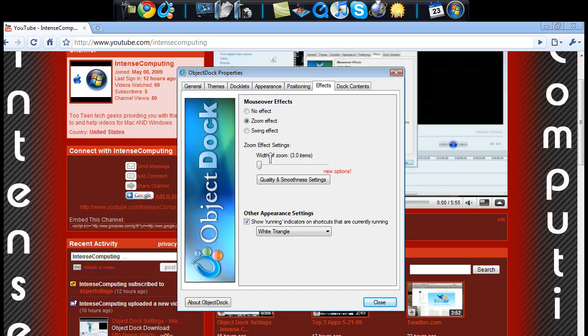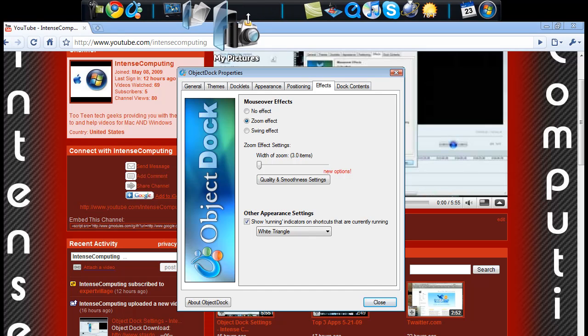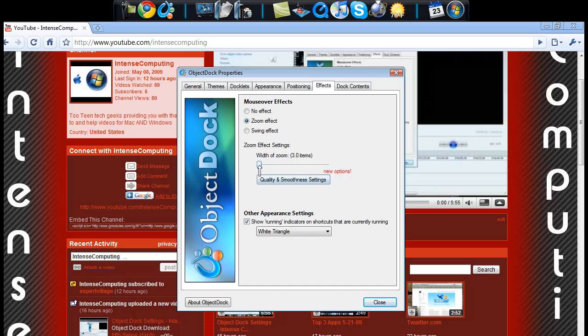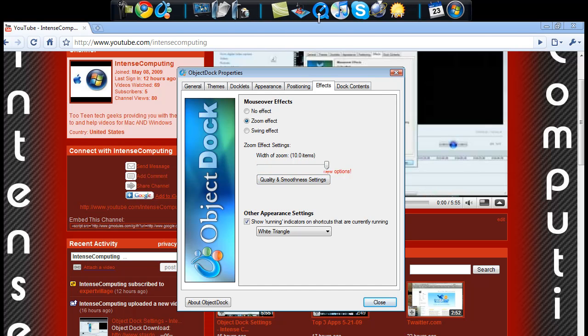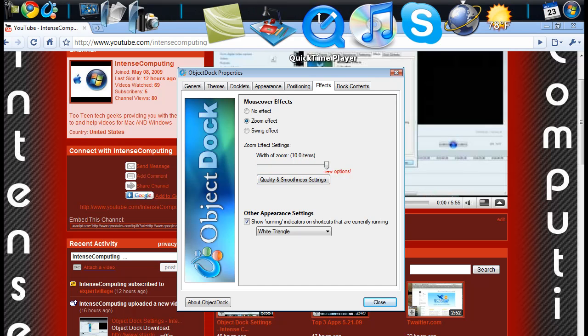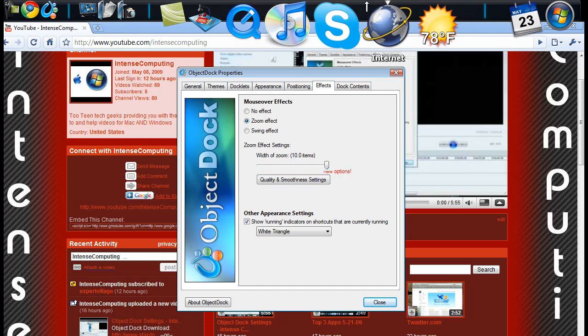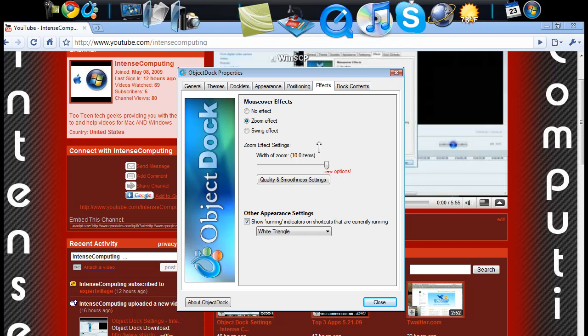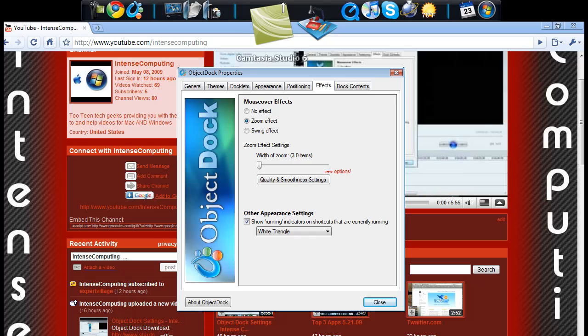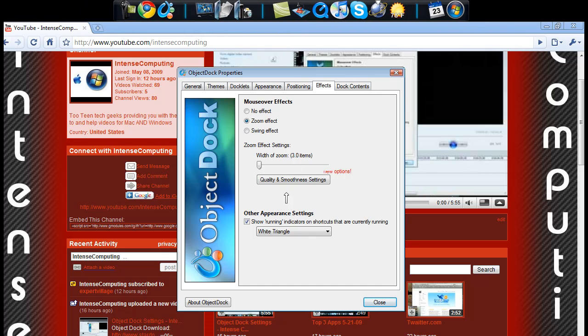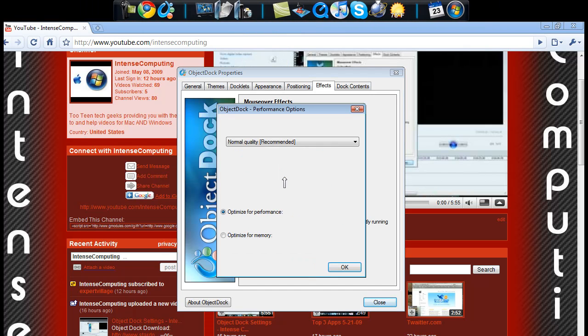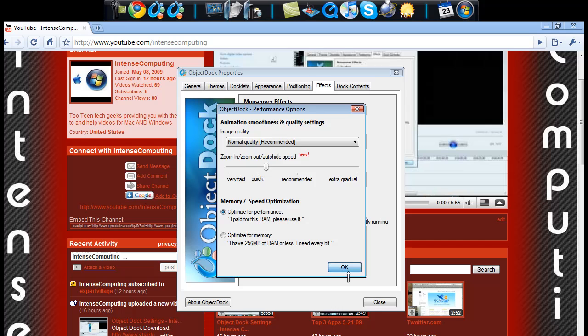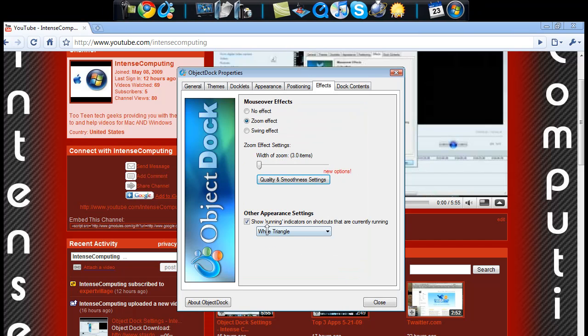And now the width of the zoom. This is going to make it so it only highlights three items. And I can go all the way up to ten and that highlights like a bunch of items. So the highlight gets wider. I keep mine on three just because it takes up less RAM. Quality and smoothness, we were actually already in these options in the general tab. So we'll just click OK.